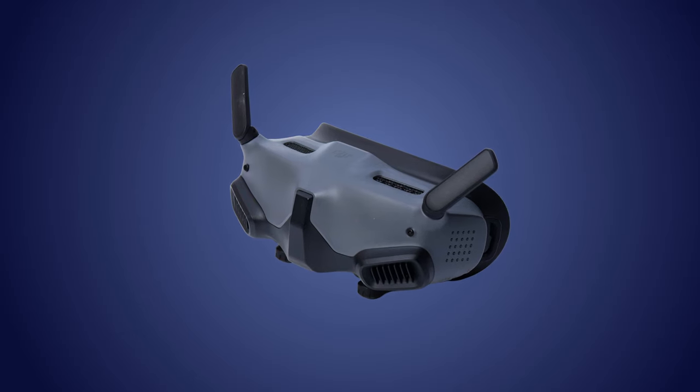DJI Goggles 2. I have them. And you know what? I like them.